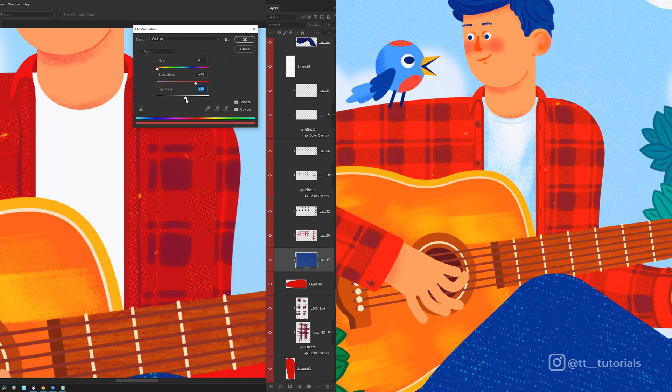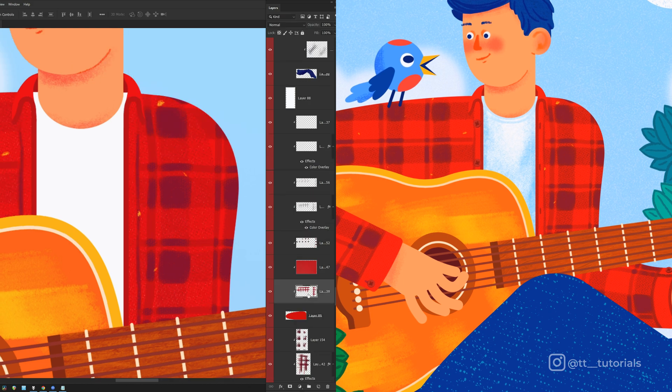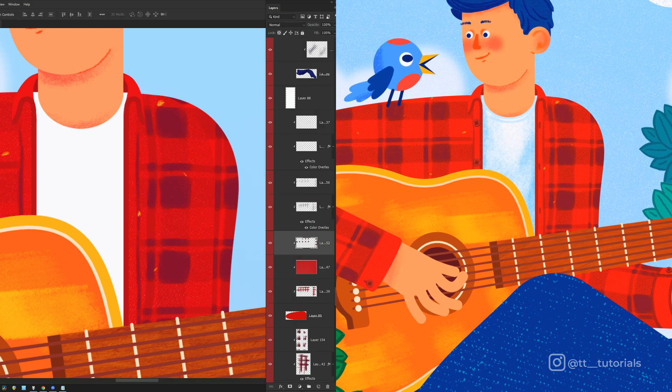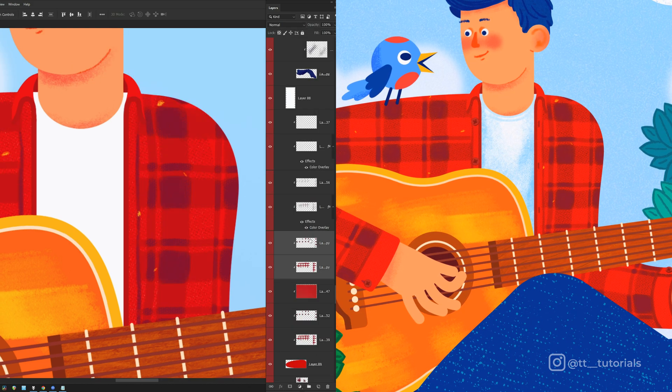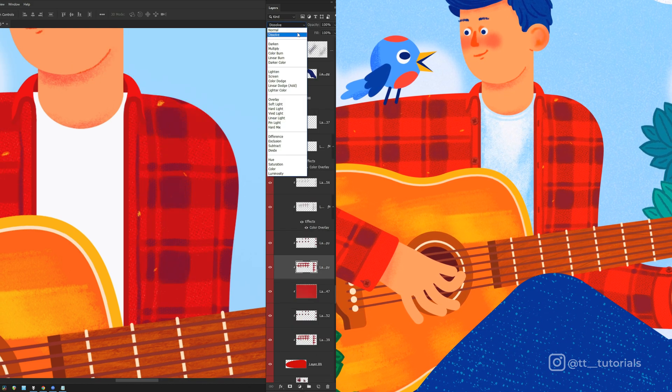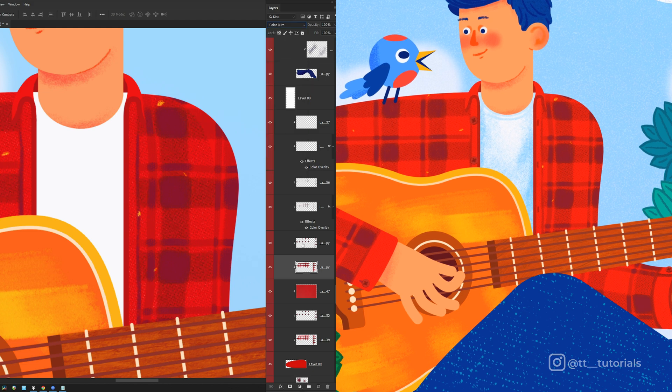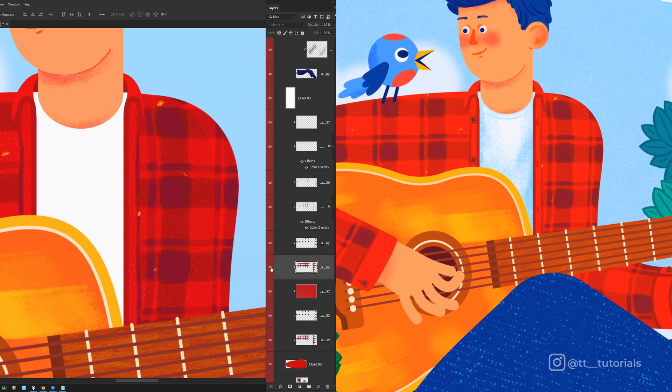But we can't see the texture through the pattern, which looks weird. So let's bring these stripes below the texture, then duplicate them and apply Color Burn.